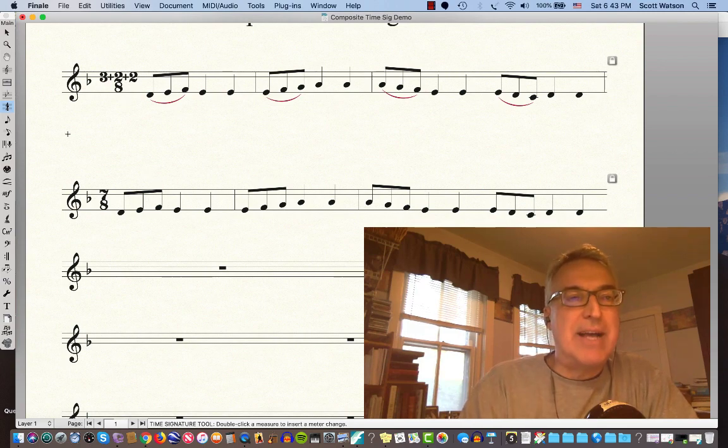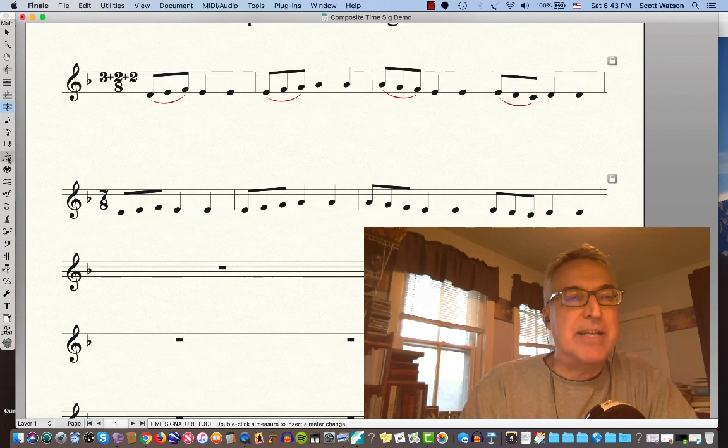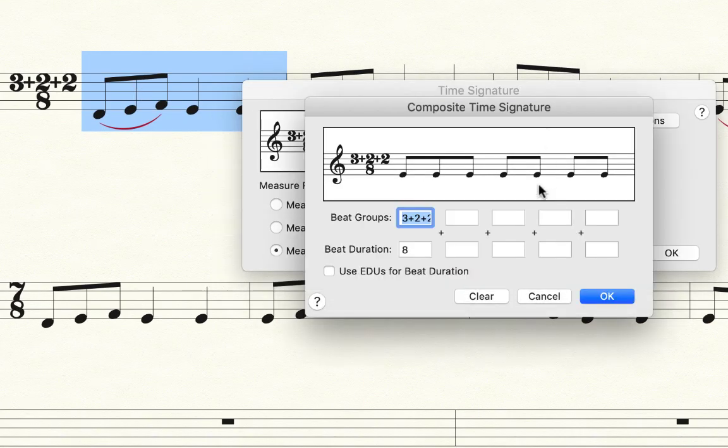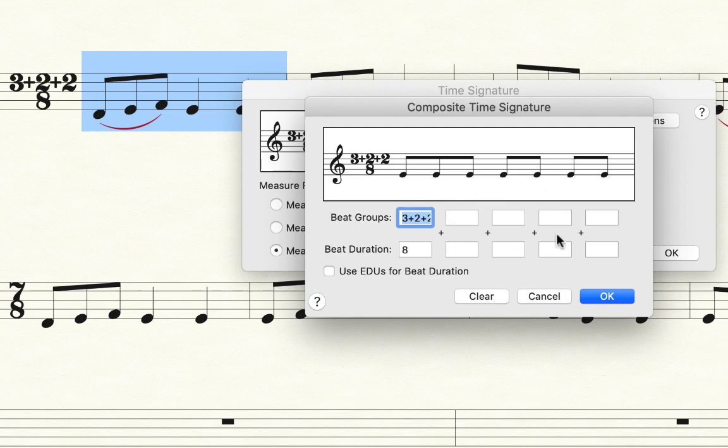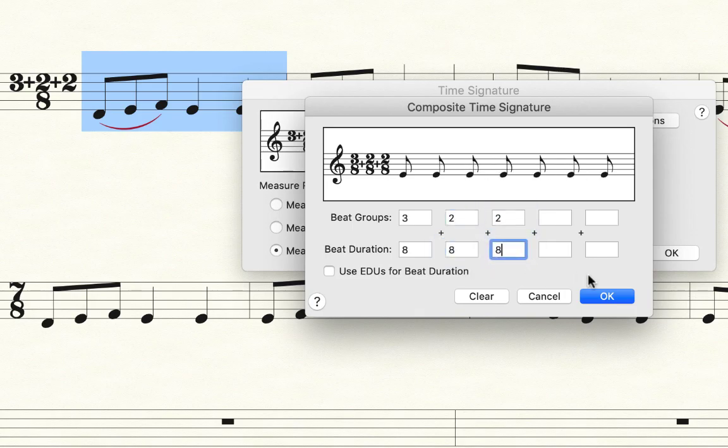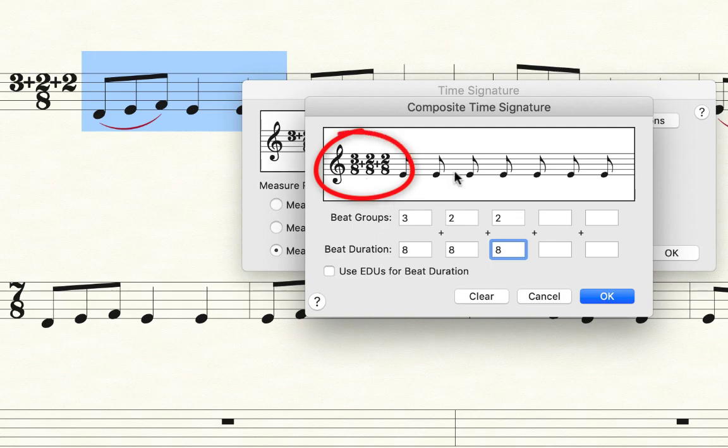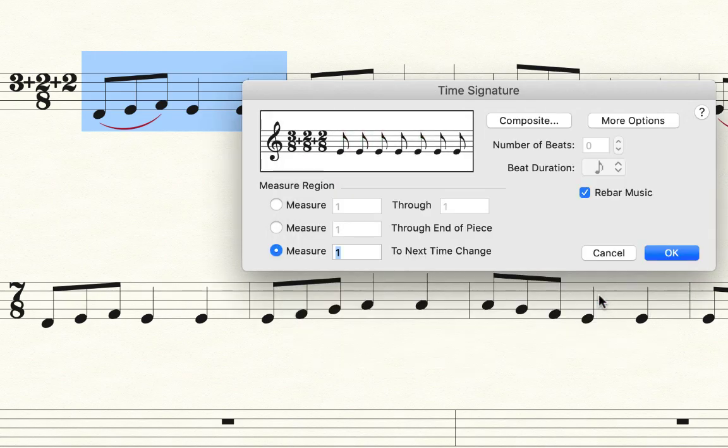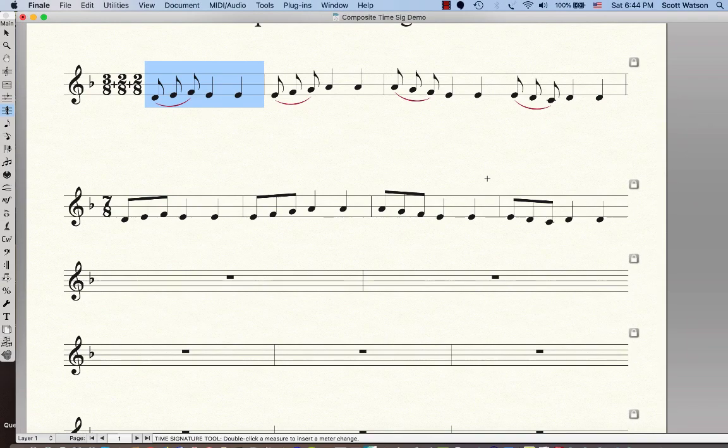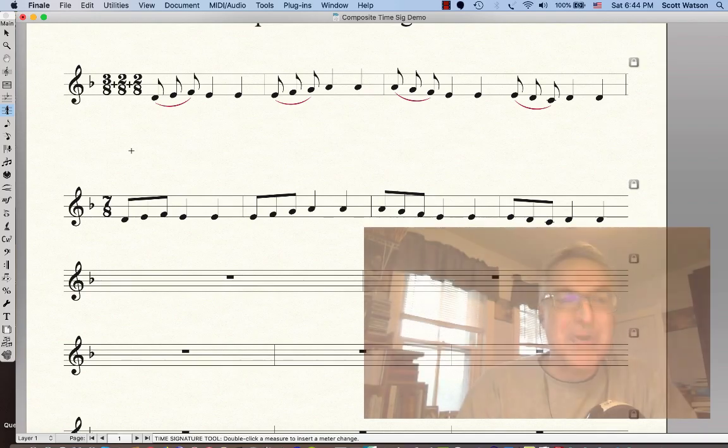I want to go back just to briefly explain that one little thing that I breezed through in the time signature tool. I said I would explain what some of these other boxes do. So for instance, if I said 3 here and 2 here and 2 here and then 8 and all of those, then you could have the time signature appear as 3, 8 plus 2, 8 plus 2, 8. That's sometimes done, especially in mid-century contemporary music. I've seen that. So that is an option that you have as well.